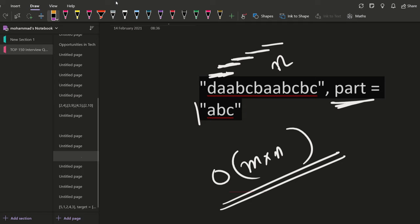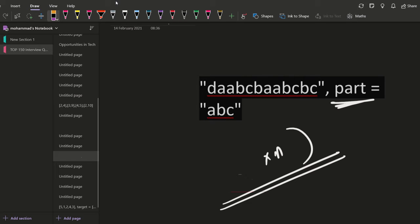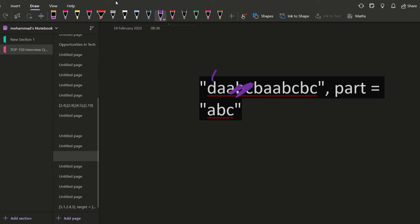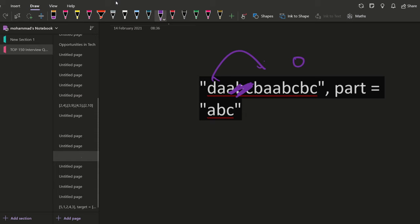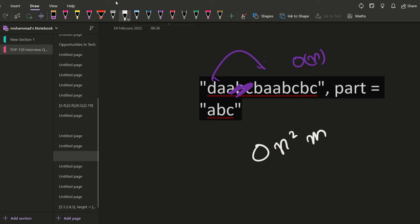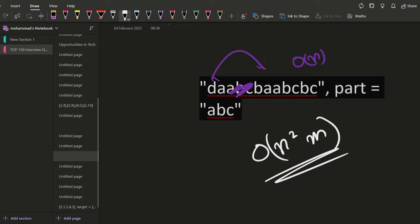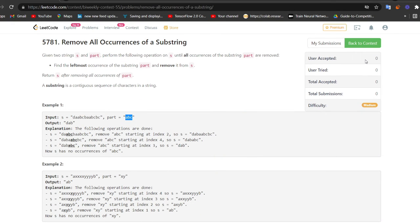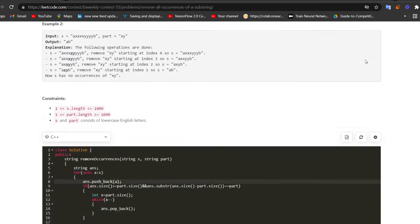So big O of m into n to just find this abc's. After that, we just have to like concatenate it back. Let's say we found this abc here and deleted it and then we have to concatenate it back. And that is again going to take big O of n because the size of this string is n, that concatenation part. So overall, the complexity is going to become big O of n square m. Okay, this will be the complexity. Let us see what these m and n are in the problem statement.